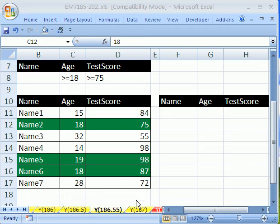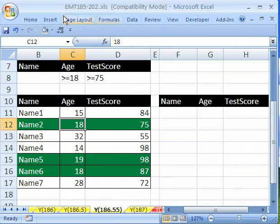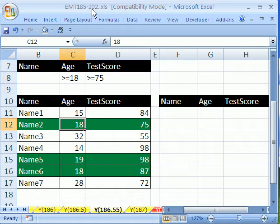Welcome to Excel Magic Trick number 186.5. Hey, if you want to download this workbook and follow along, click on my YouTube channel, then click on my college website link, and you can download the workbook, 185 to 202 Excel Magic Tricks.